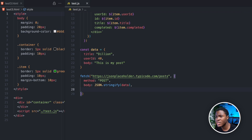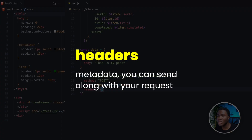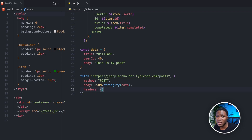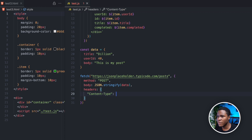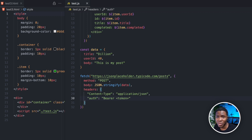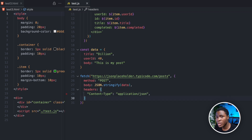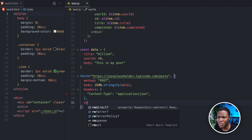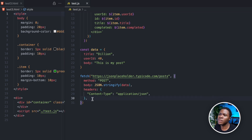Another option you can pass when using the fetch method is headers. Headers are like metadata that you send along with your requests. Using headers, you can define your API requests in different ways — pass authentication keys, control caching, or tell the API what type of content you are sending. For example, you have the content-type header with a value like application/JSON, meaning you're sending data in JSON format. You can also pass an authorization header with a bearer token. There are also more options like cache and redirect, but on a basic level, these three options — method, body, and headers — are what you would use most.